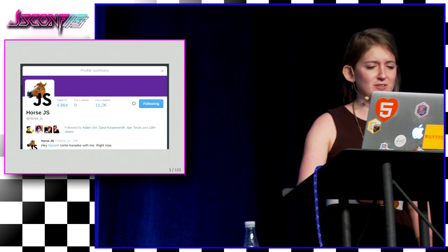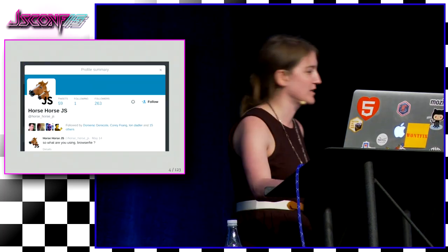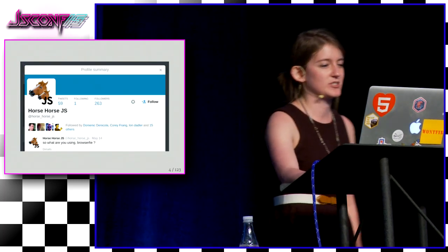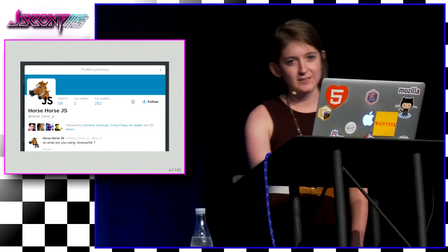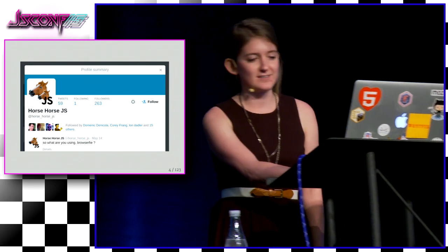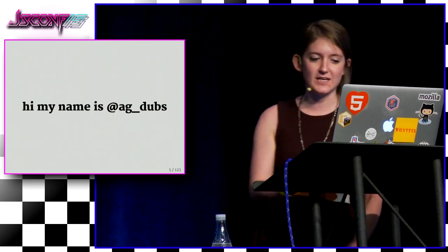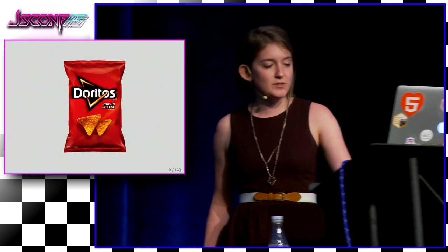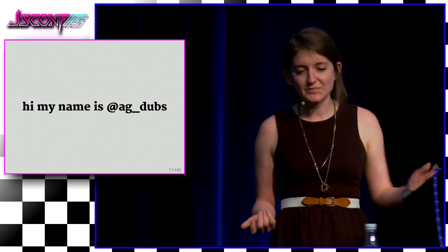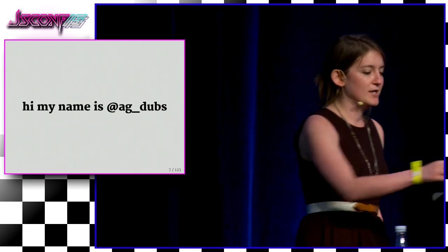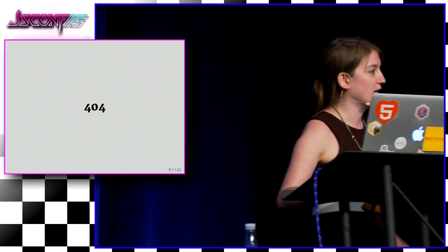I'm AG Dubs and I'm a little hoarse right now, maybe a horse horse JS, because I was salined last night against my will. AG Dubs on Twitter — you might know me from some of the pool talks.